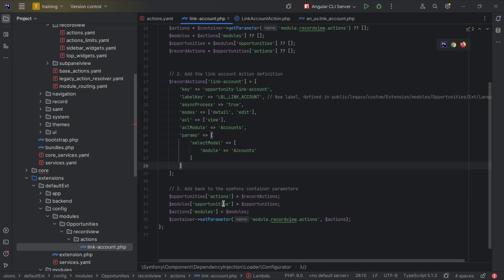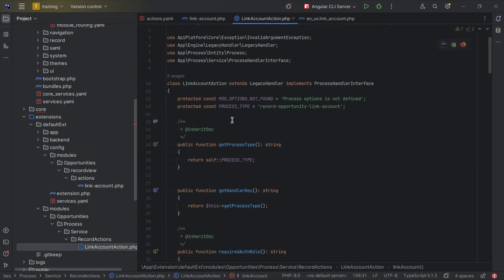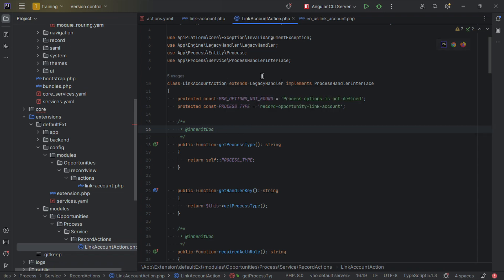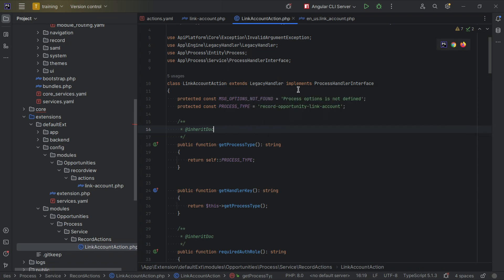The last step in this file is to add everything back to the Symphony parameters: record actions back to opportunities, opportunities back to modules, modules to actions, and actions back to our parameter. Now let's move to the next step — adding the backend process handler. You can add that under modules, still under your extensions default ext, then modules > opportunities > process service > record actions, and here our new action file.